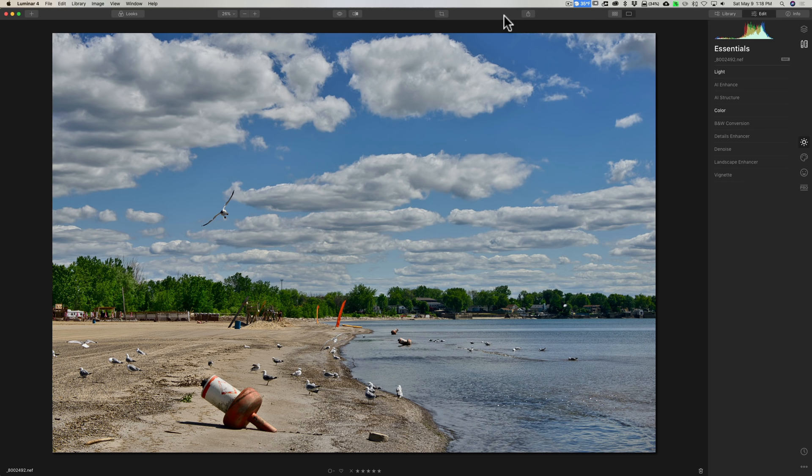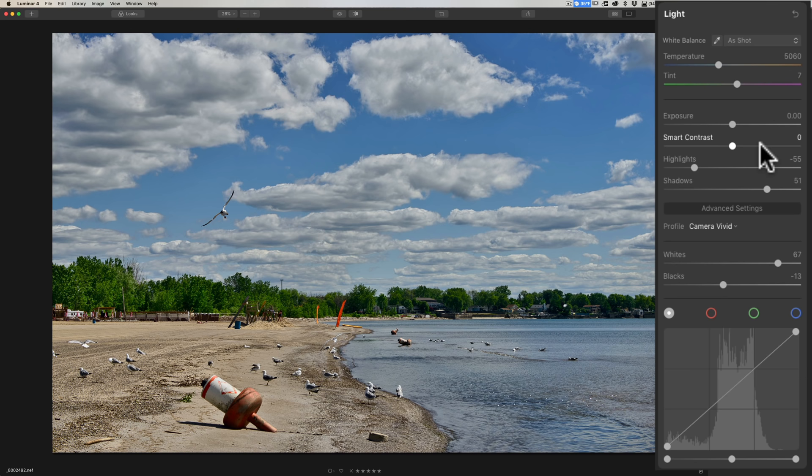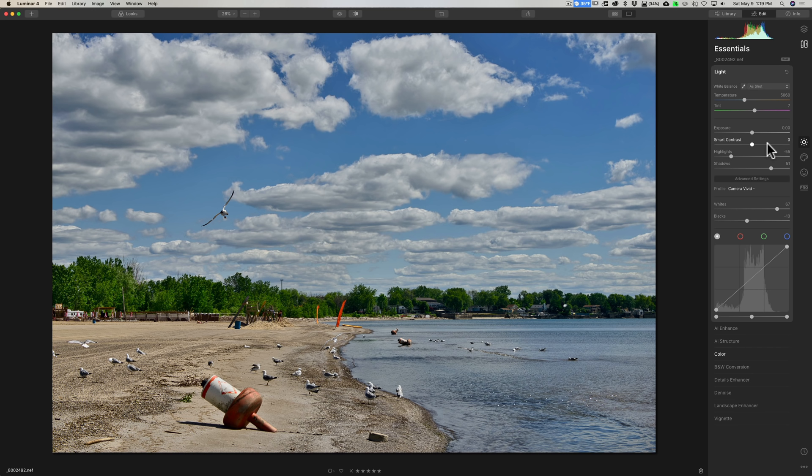So do tone and contrast first. So in Luminar 4, go to the light tab, adjust highlights and shadows, hit that advanced settings, do whites and blacks, do any smart contrast you may want to do.